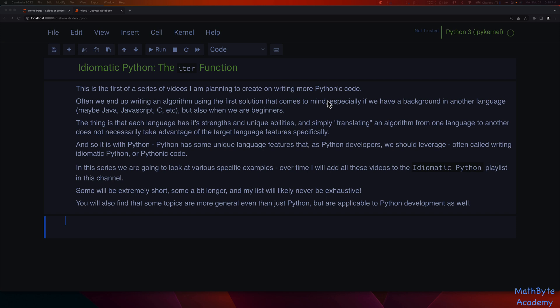In this series, we're going to look at various specific examples, and I'll keep adding videos over time. I'll create a playlist called Idiomatic Python in the channel. Some videos will be very short, some a bit longer. Some topics will be more general than just Python and applicable to general development as well. For this video, we're going to look at the iter function.